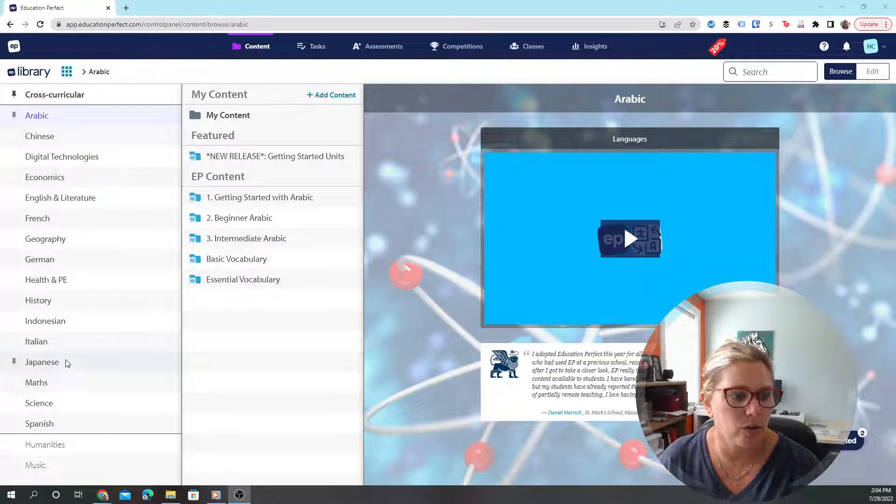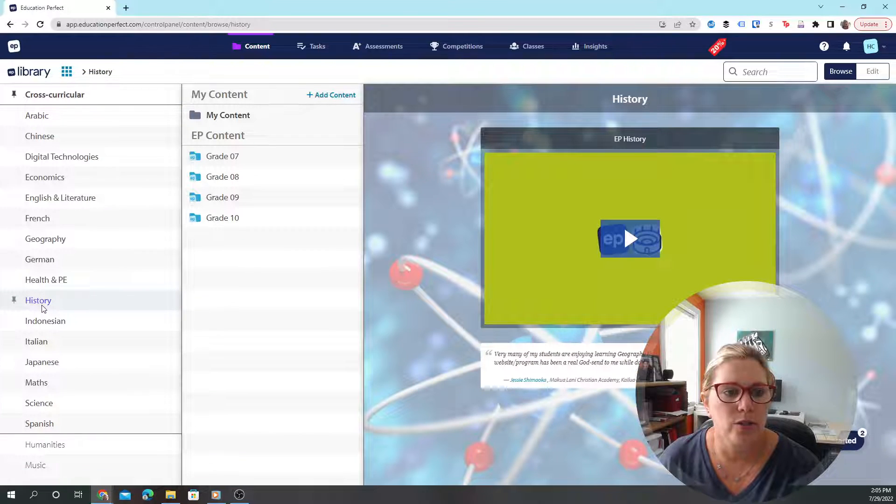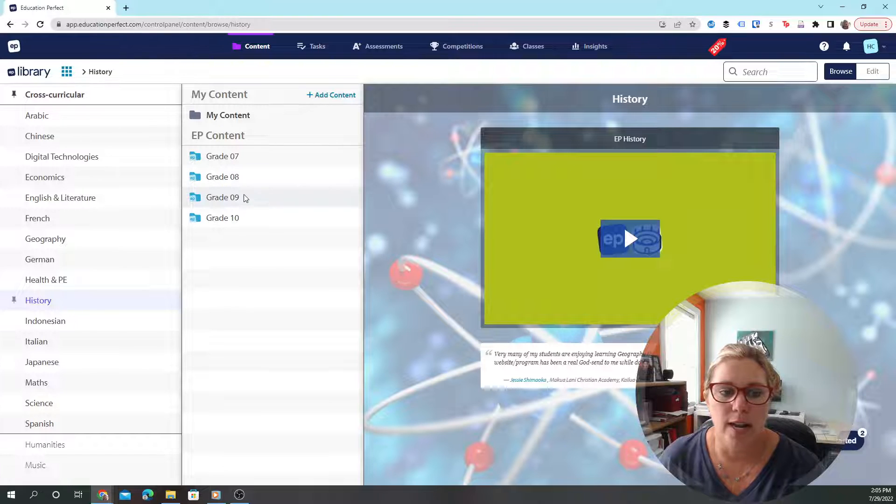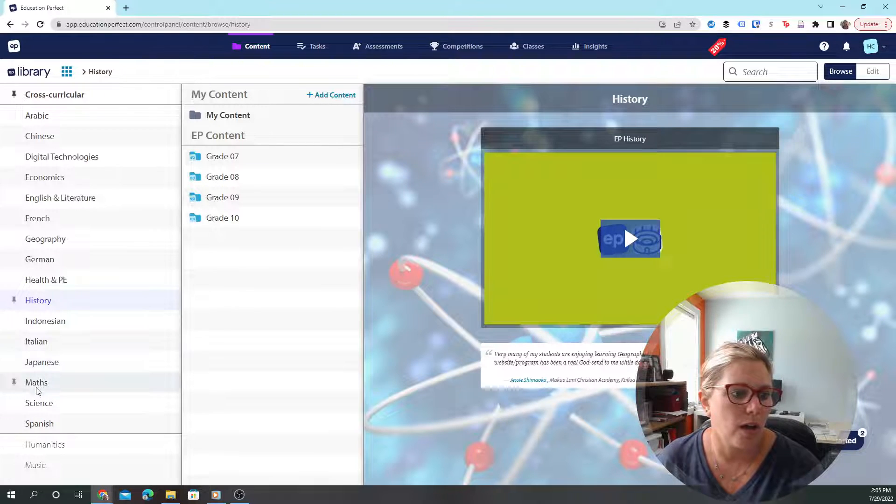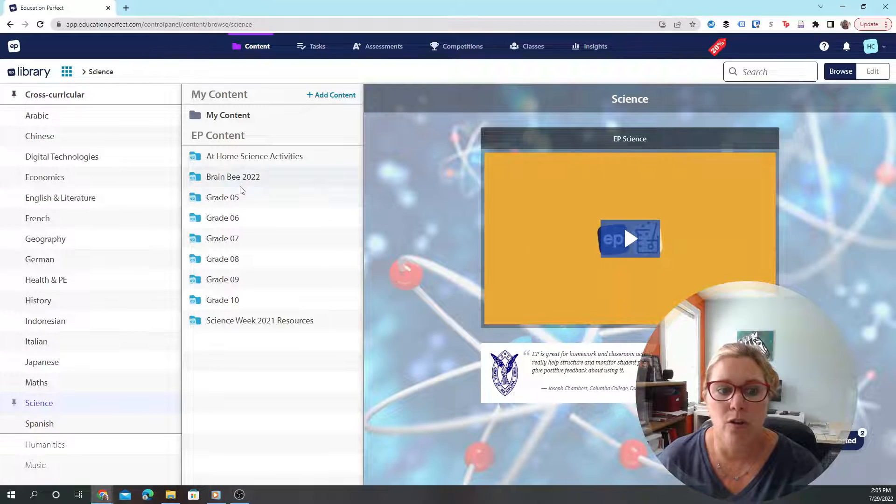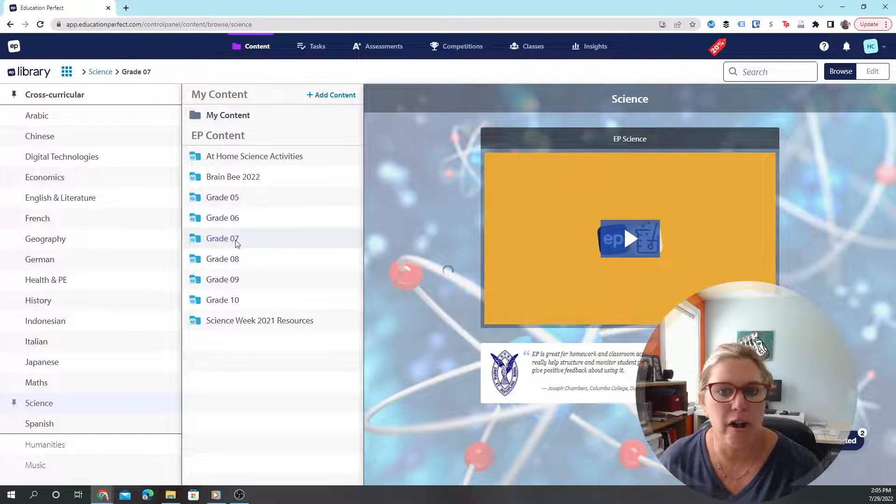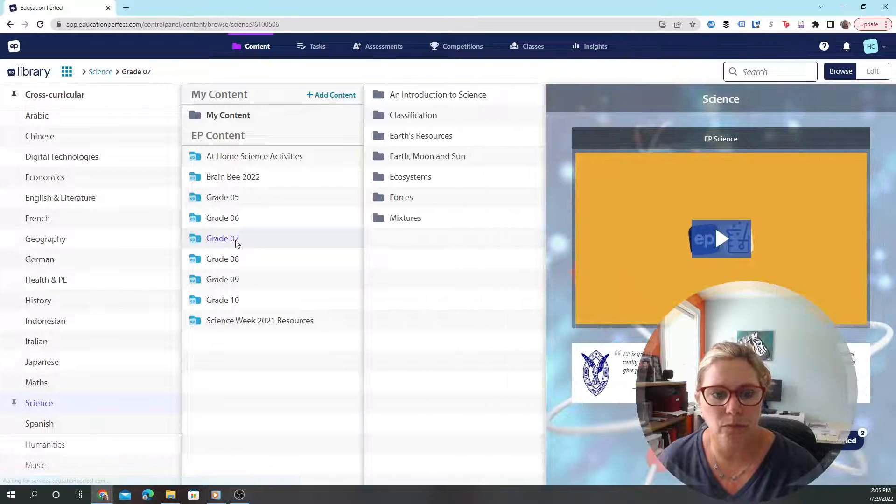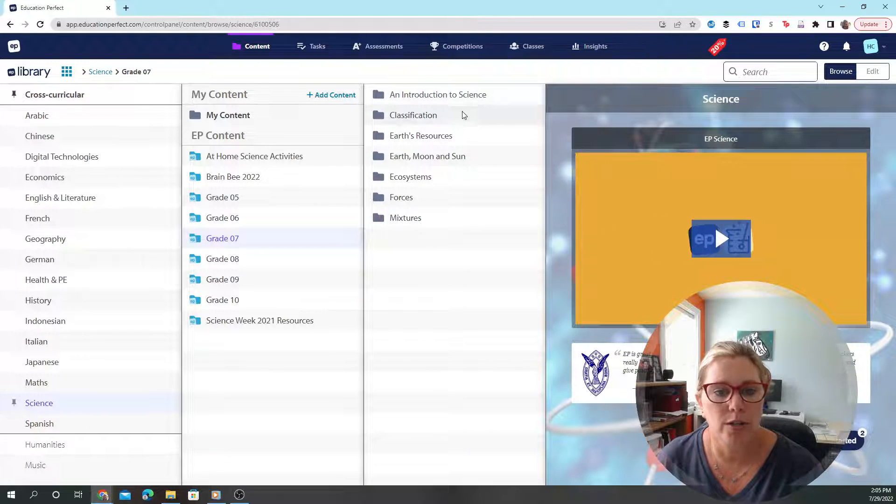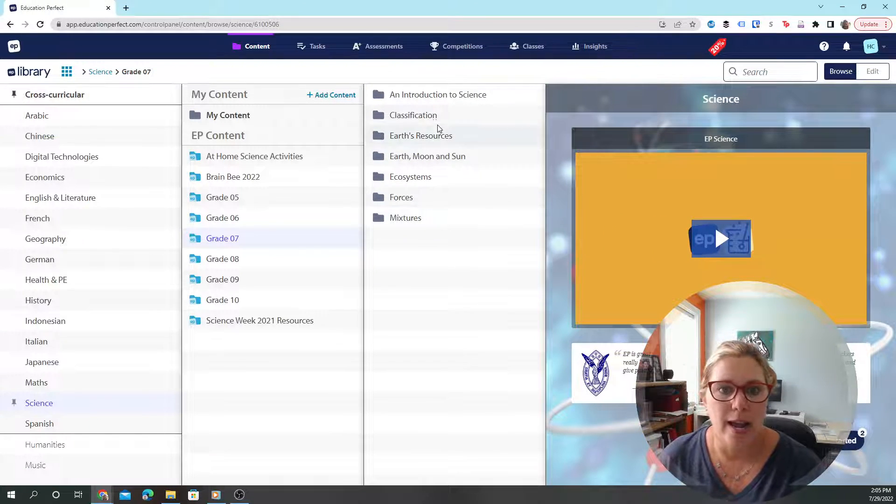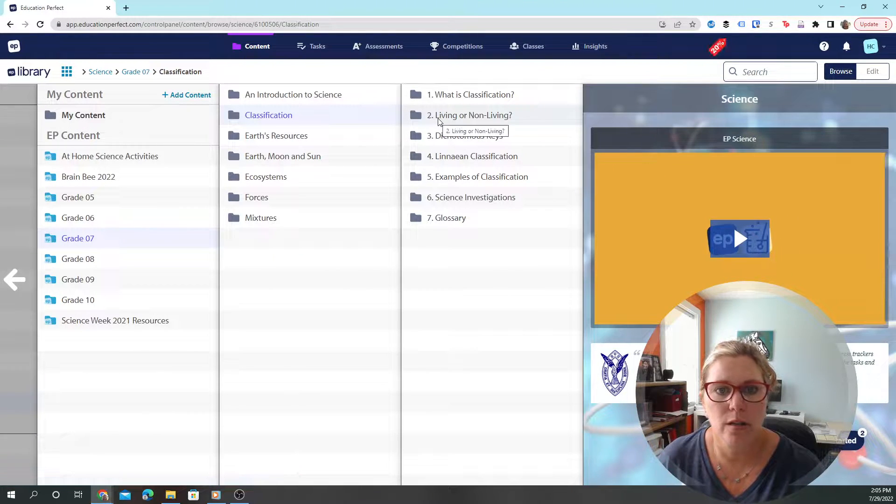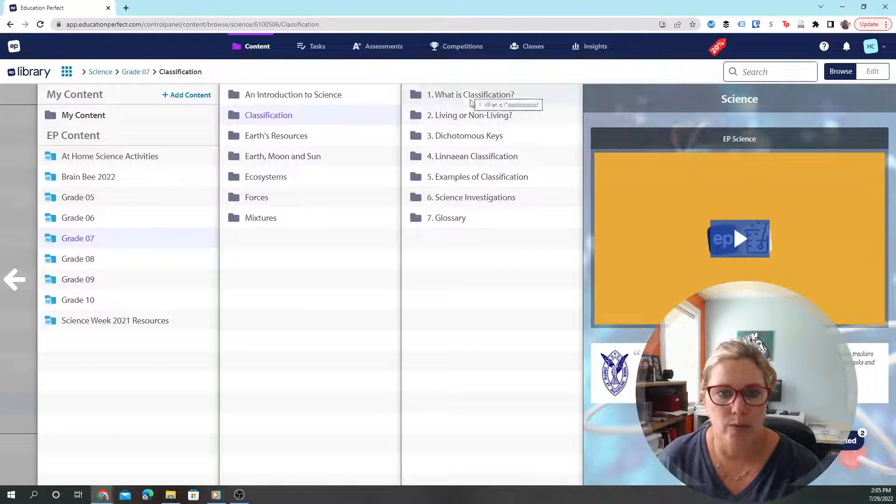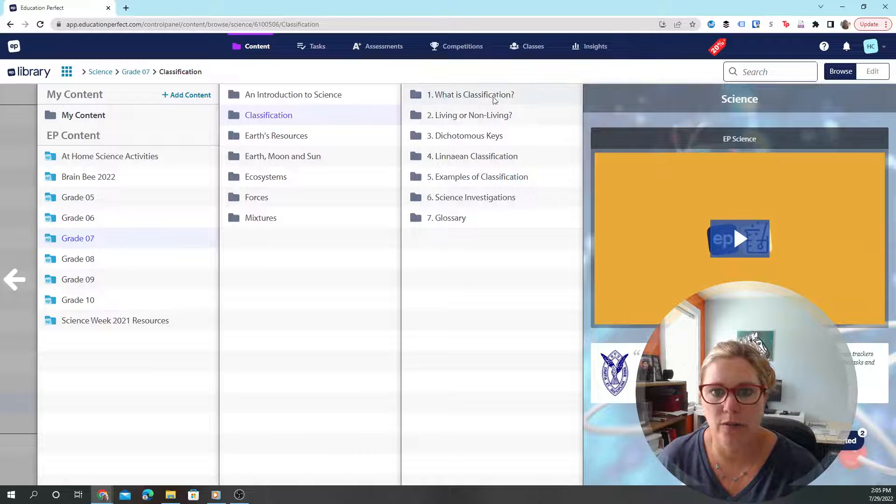Let's take a look at history, for instance. History has grades 7, 8, 9, and 10. Science has grades 5 through 10. You can click on, say, grade 7, and it shows you all the topics that are going to be covered. Then I could click within one of these and it's broken down into specific topics for classification.